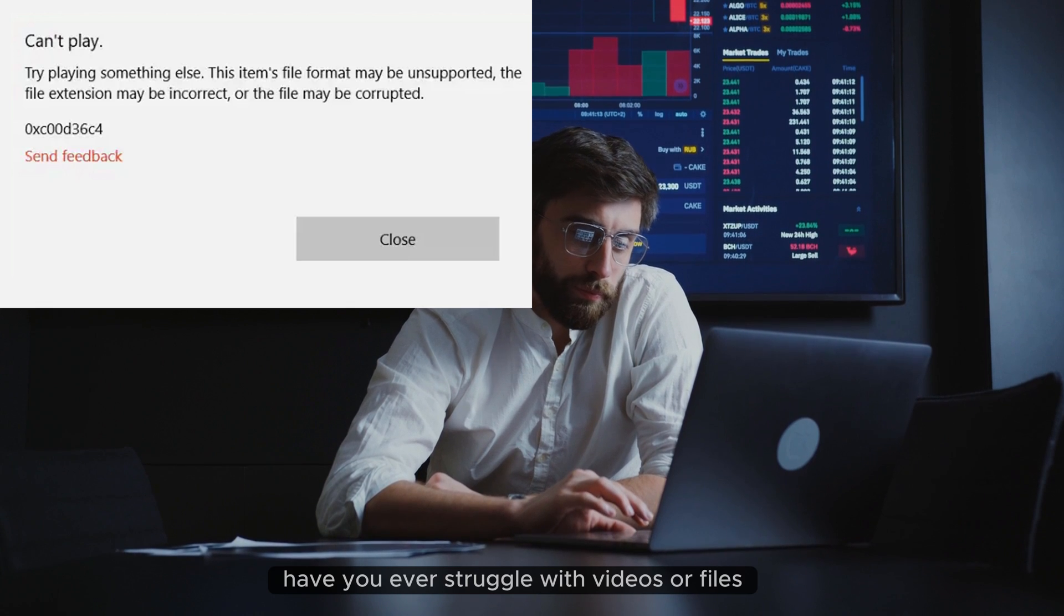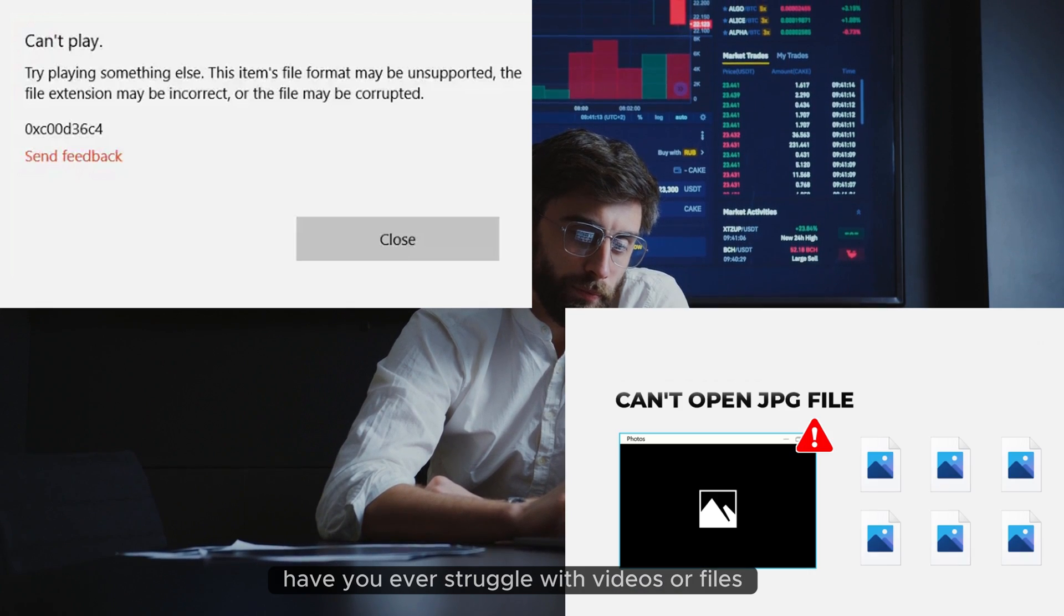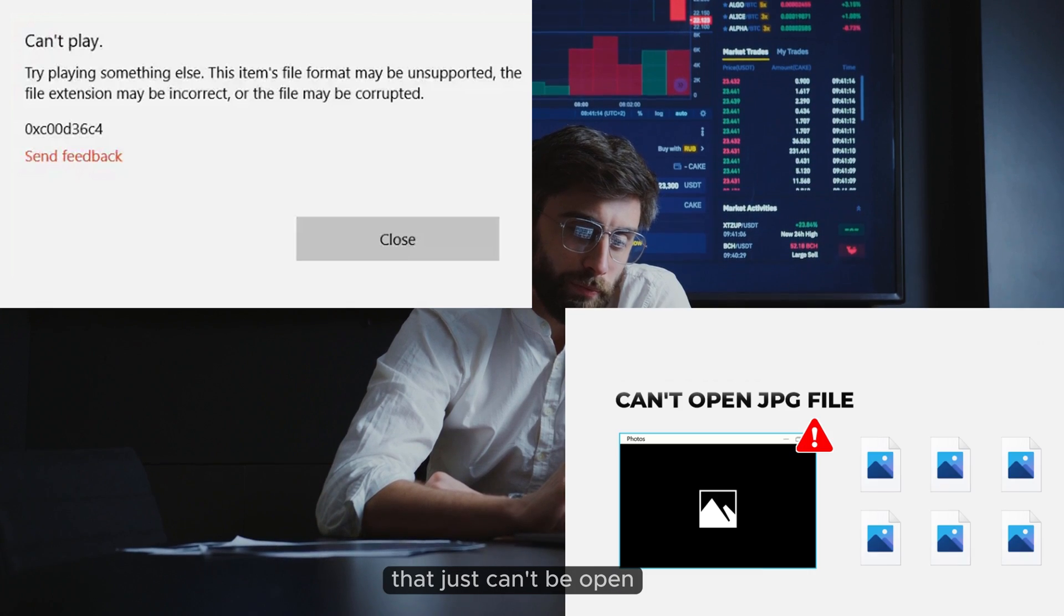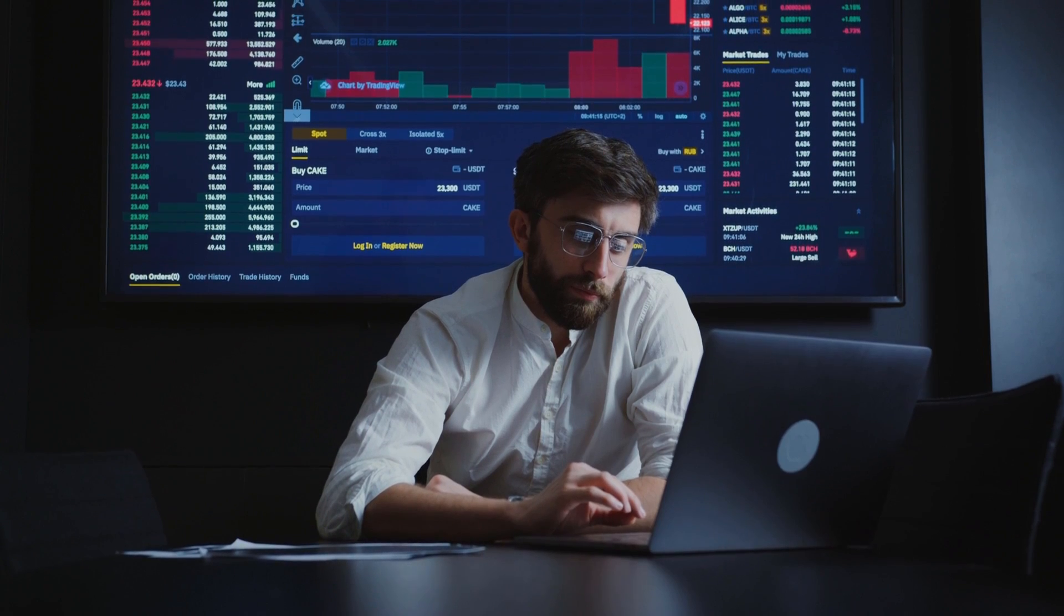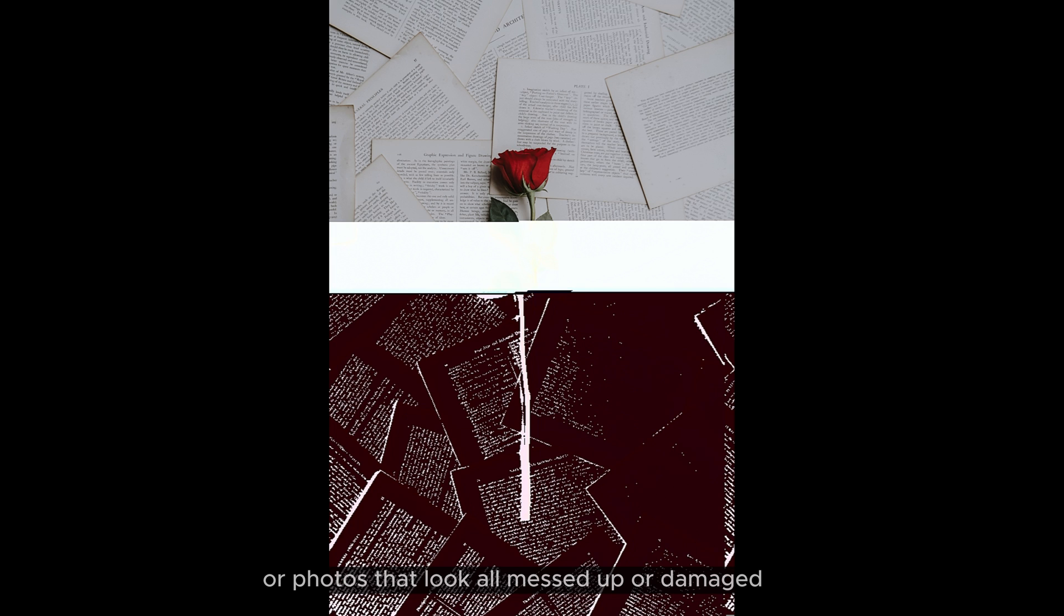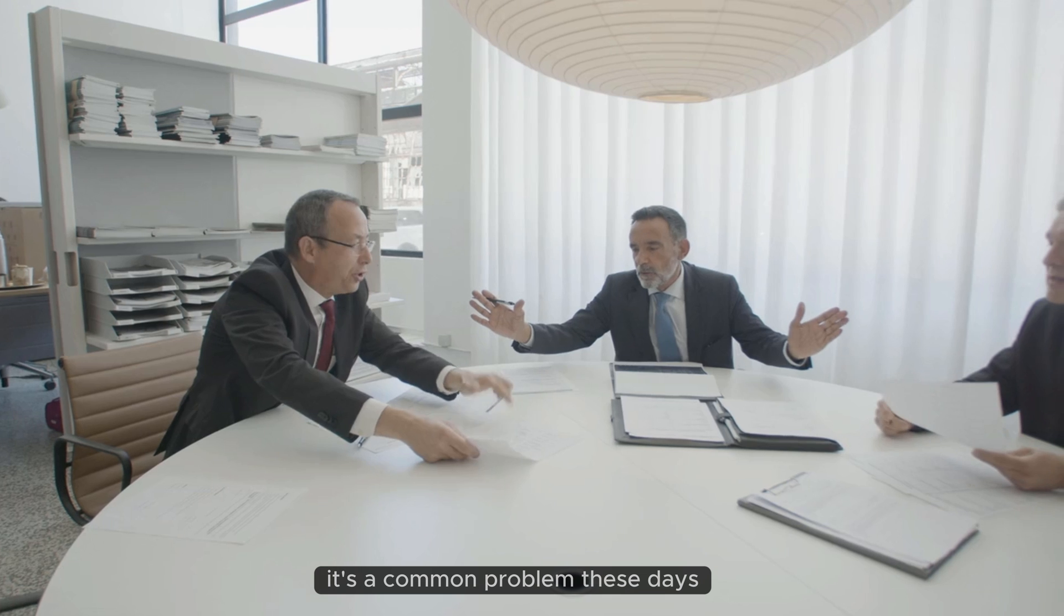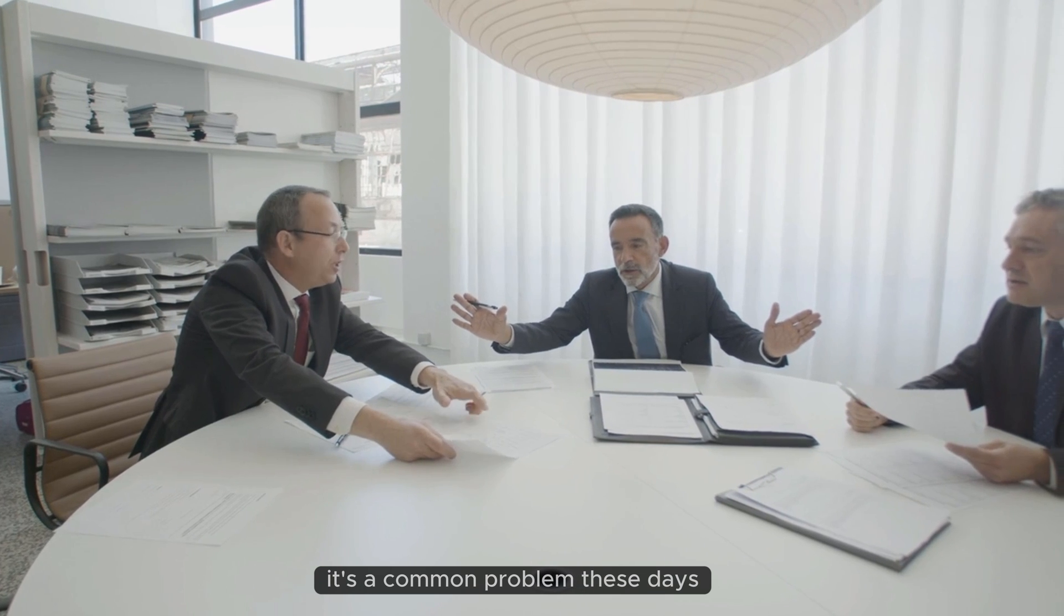Have you ever struggled with videos or files that just can't be opened? Or photos that look all messed up or damaged? It's a common problem these days.